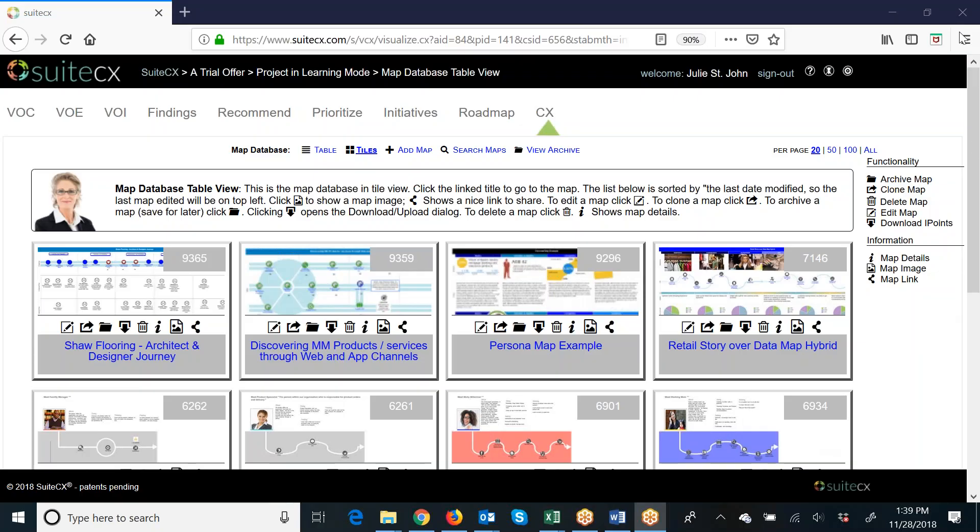In this tutorial, I would like to talk about how you can share completed journey maps with other people on your team across projects.